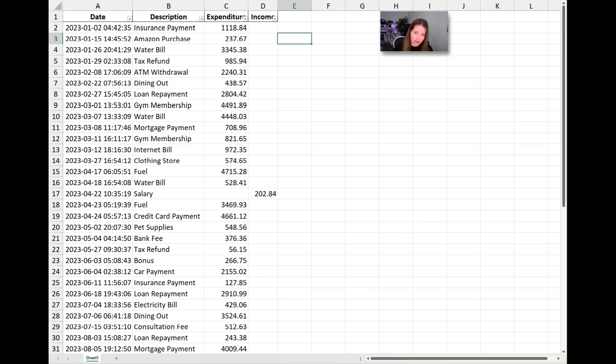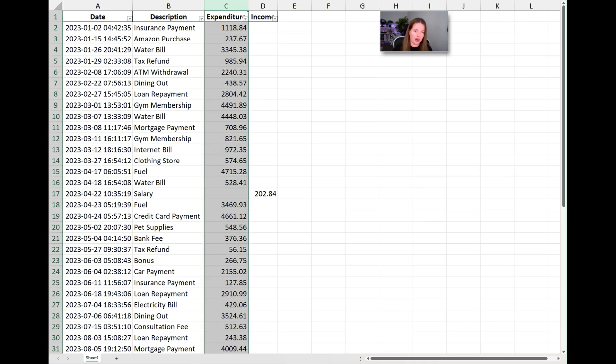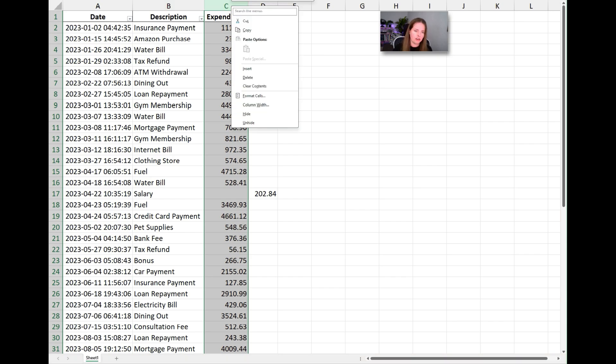Now that we've got our Excel statements, we're going to add a column. First, we want to insert a column next to the description column — before the totals — and call it 'Type.' I'll show you how to insert a column in Excel in just a moment. This column is going to enable us to categorize expenditure. We click on column C, right-click, and select Insert.